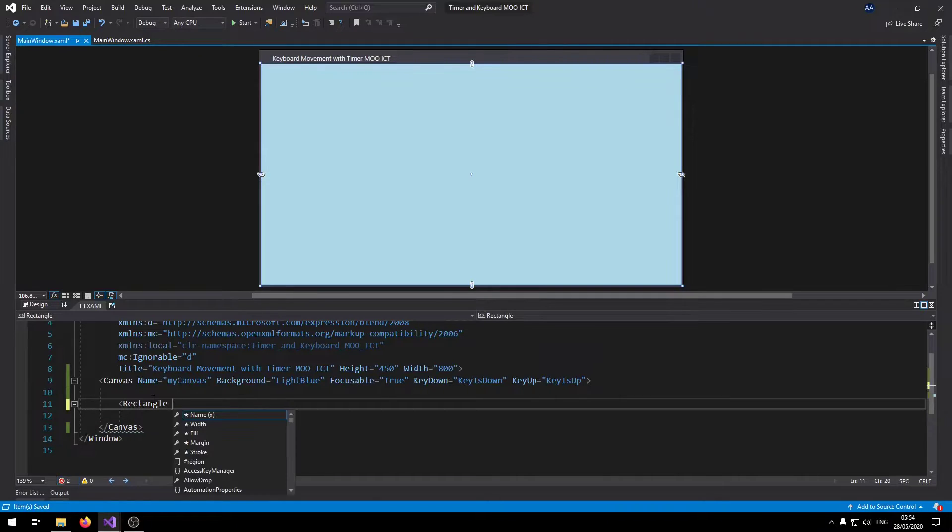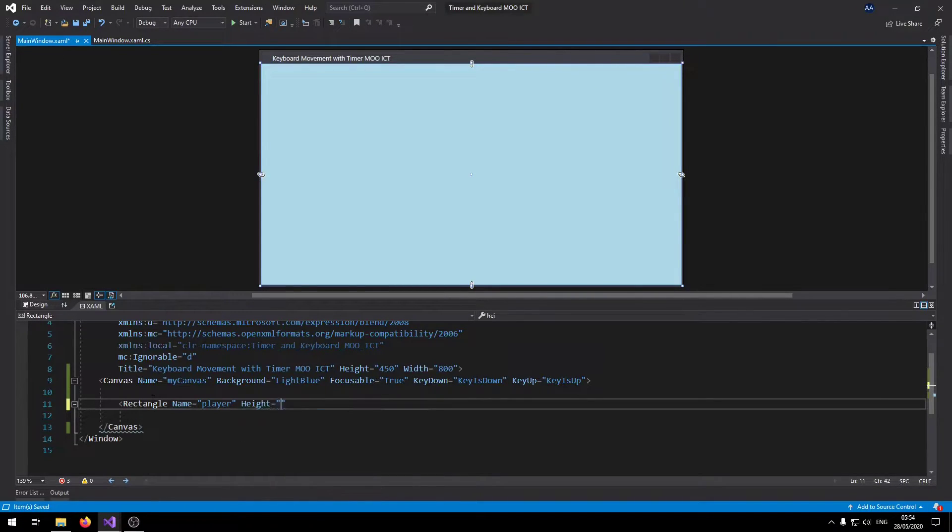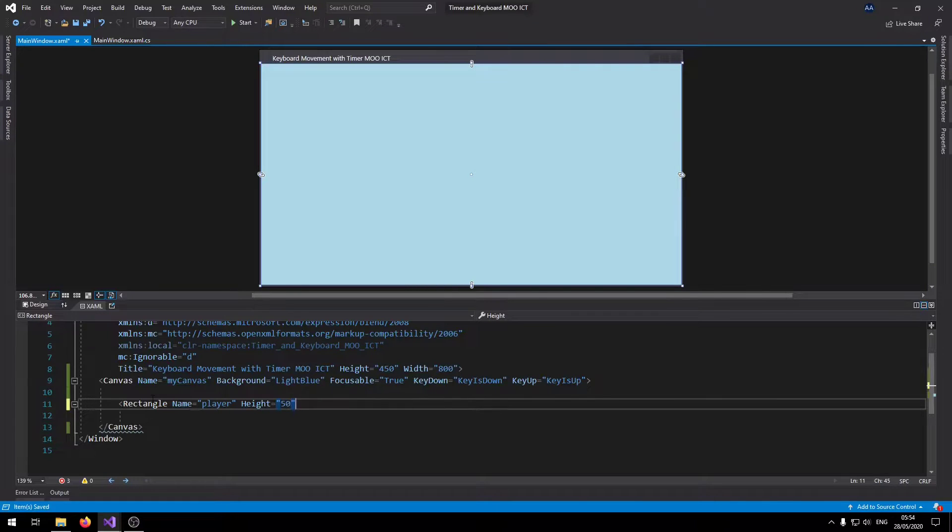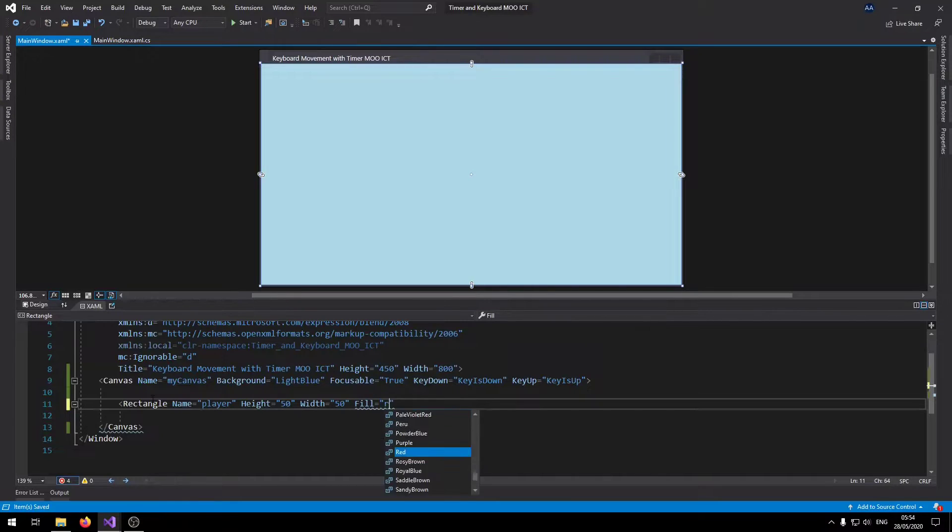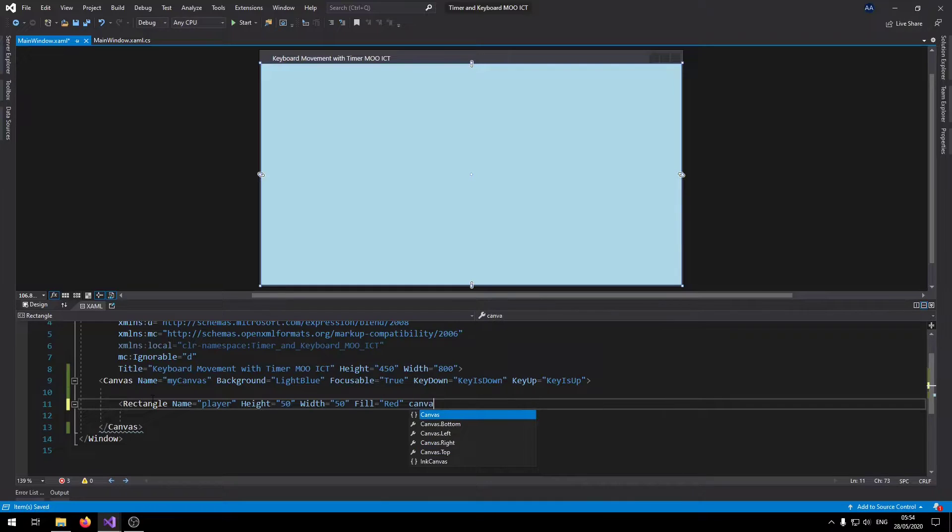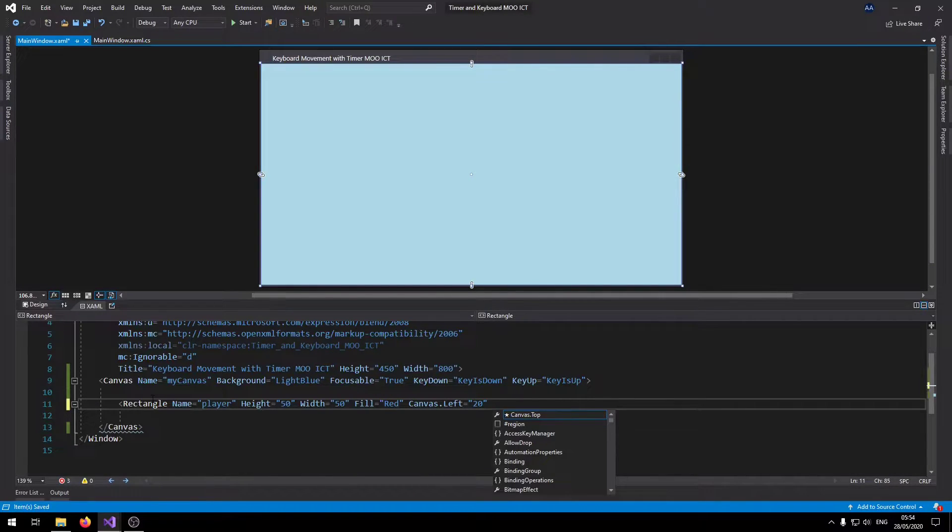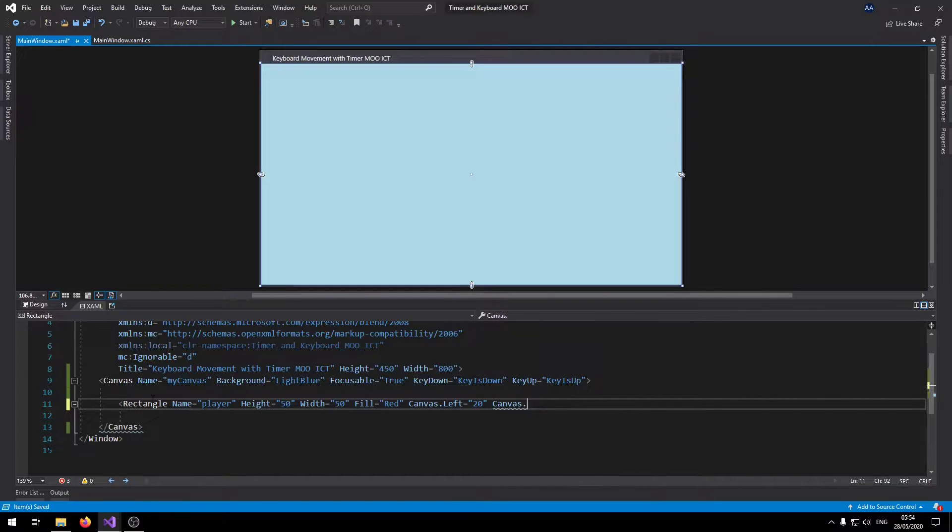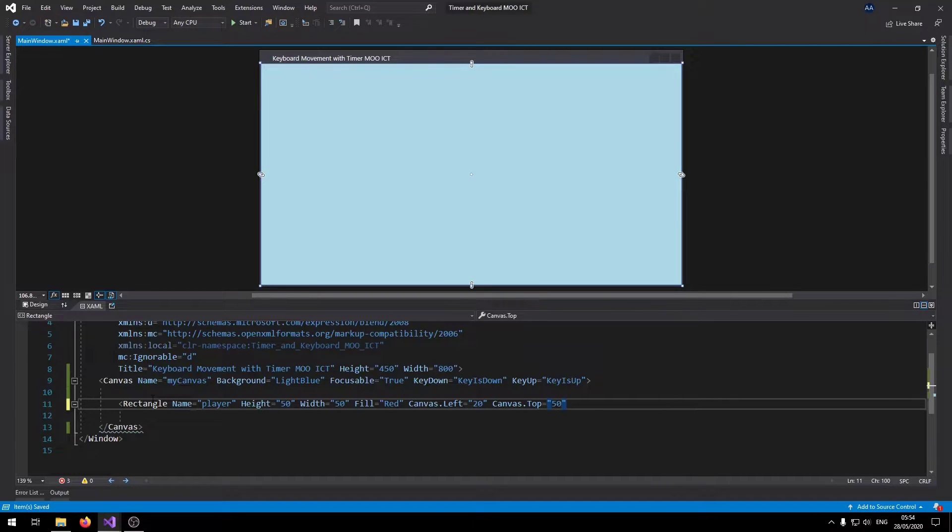Let's make the rectangles that we need. The first rectangle, name this one player. Set the height to 50, the width to 50, fill it with red color. Canvas dot left is going to be 20, that's the location of the player. Canvas dot top is 50. That's the player character there.